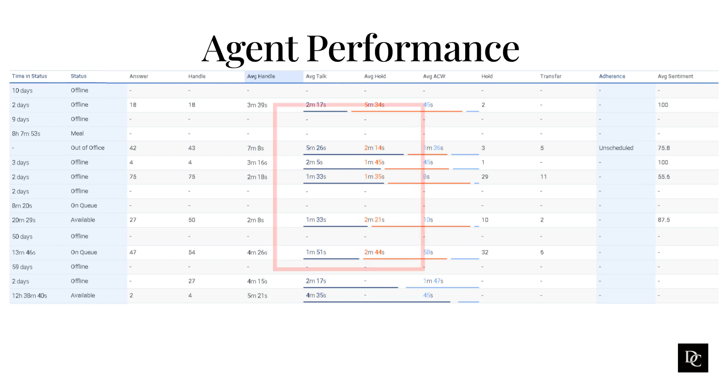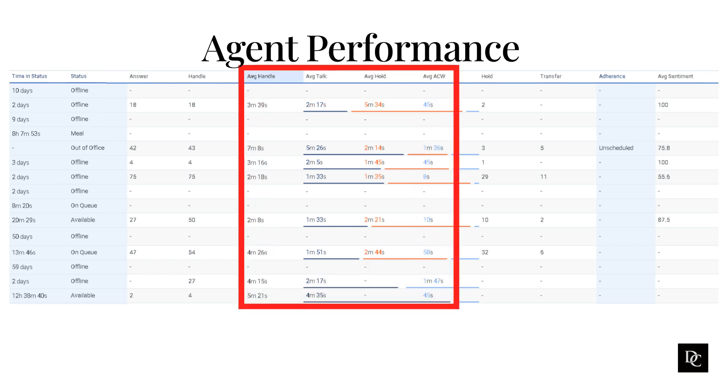Average Handle Time (AHT) is the average amount of time that an agent spends handling an interaction. This includes the time spent talking to the customer, as well as the time spent on after-call work, such as updating customer records or taking notes.